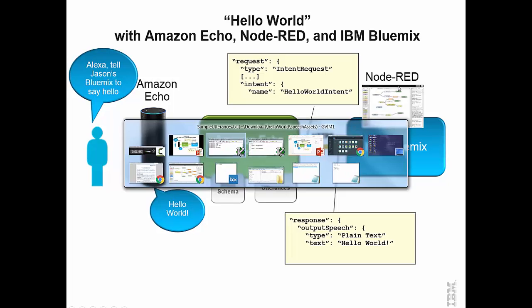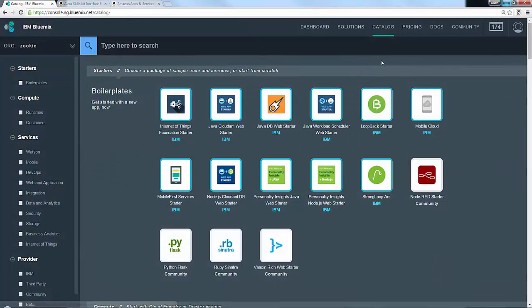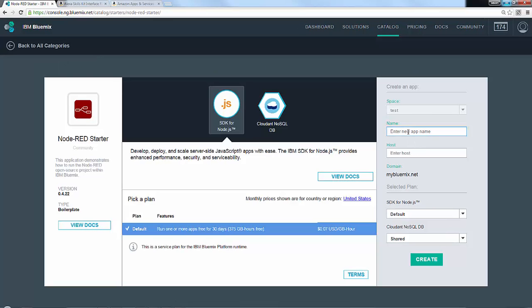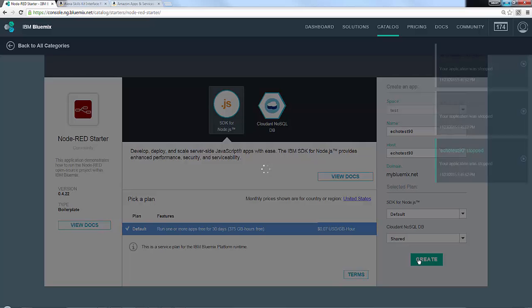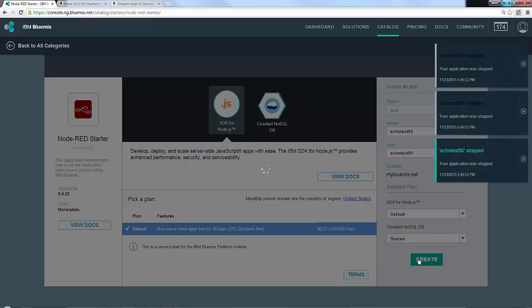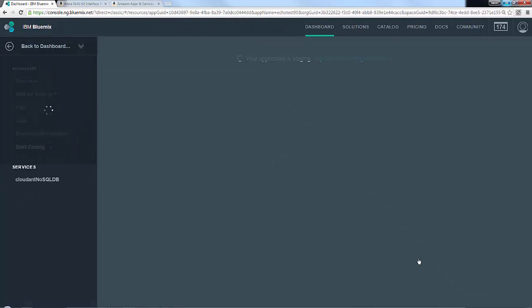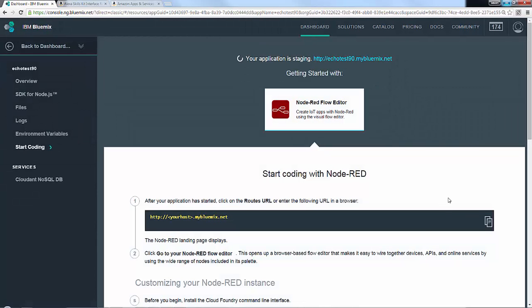First thing we're going to do is create our Node-RED service in Bluemix. Flipping over to the Bluemix catalog — if you're not registered already, you can sign up for a free 30-day trial. We're going to go into the catalog and pick the Node-RED starter kit, give it the name echo test 90, and create it. This will create a Node.js runtime environment, install Node-RED on top of it, start it all up, and give us a hostname of echo-test-90.mybluemix.net. We'll fast forward while it starts up.